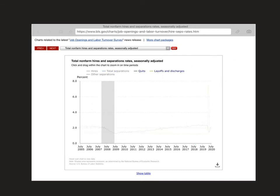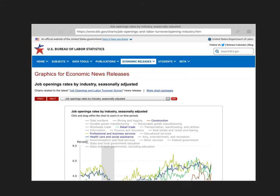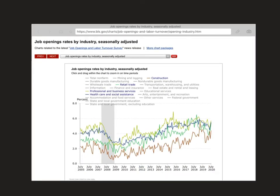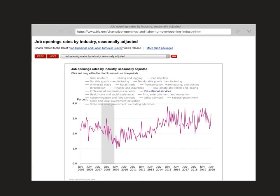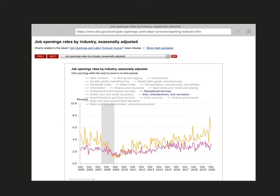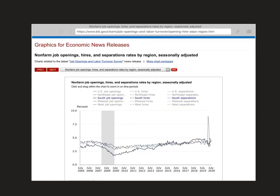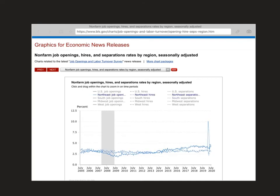The next chart lets you look at data with different sectors. For example, you can look at education or arts and entertainment to see how opening rates have changed. We can also look at separation rates and hiring rates by U.S. region — if I wanted to look at the northeast instead of the south, I can quickly do that. There's lots of useful data here on the BLS website.